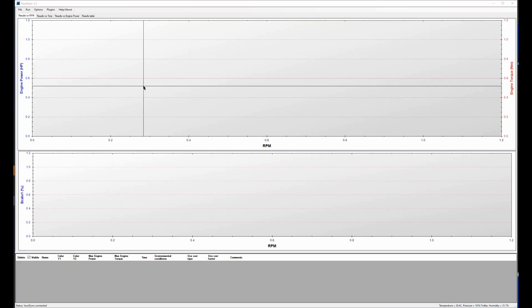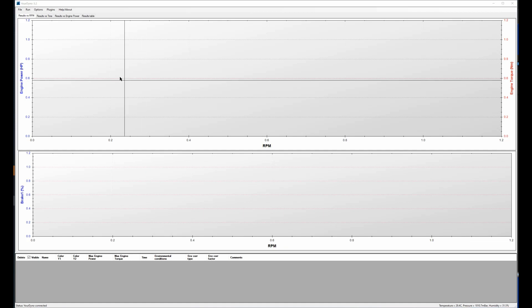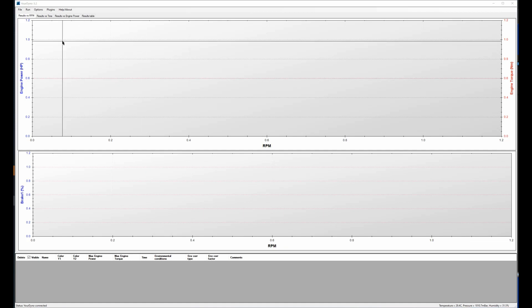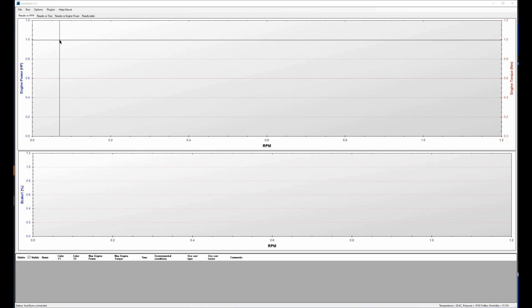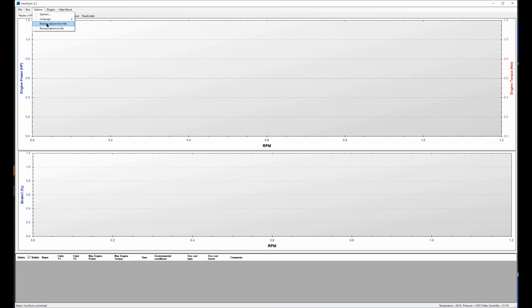So to make the upgrade easy we include an options file that sets all the settings in the Yordino software to fit with the Superflow setup so that makes it easy. What you do is you go to options and then restore options from file and then you read that file and then all the settings in the software here are then set by this file.